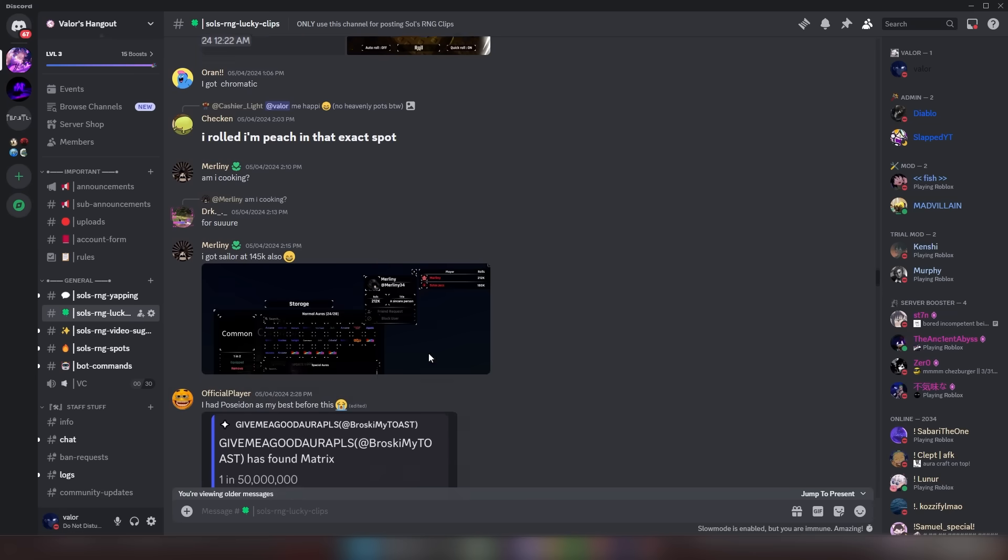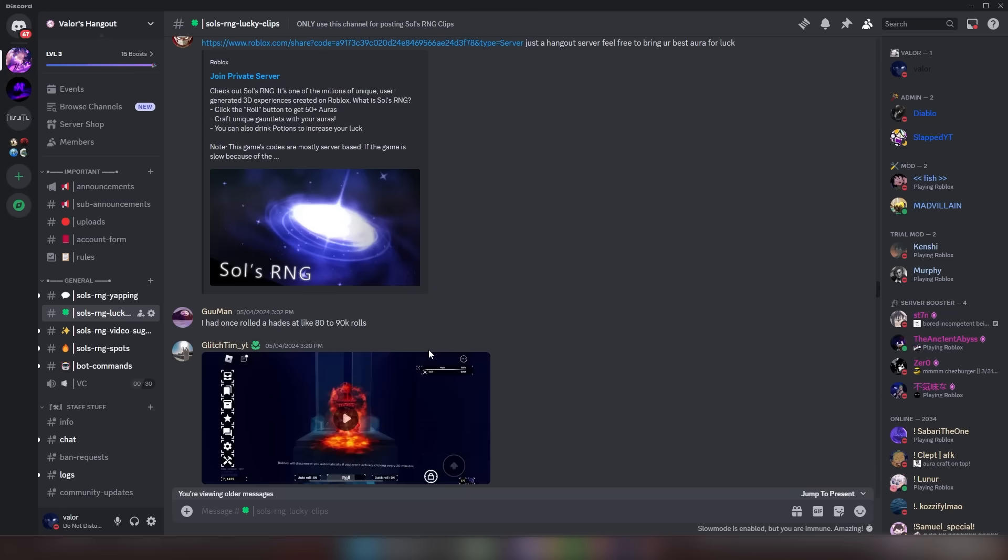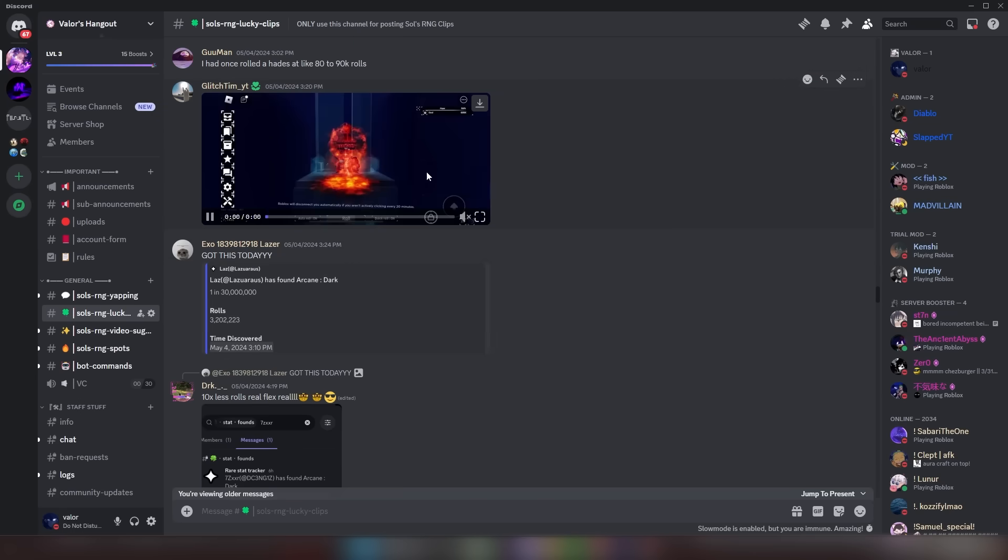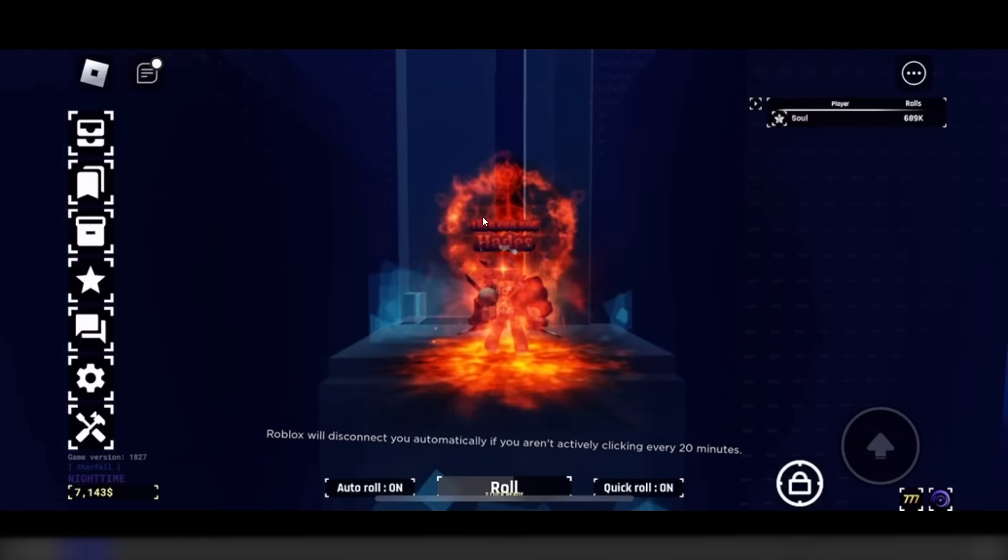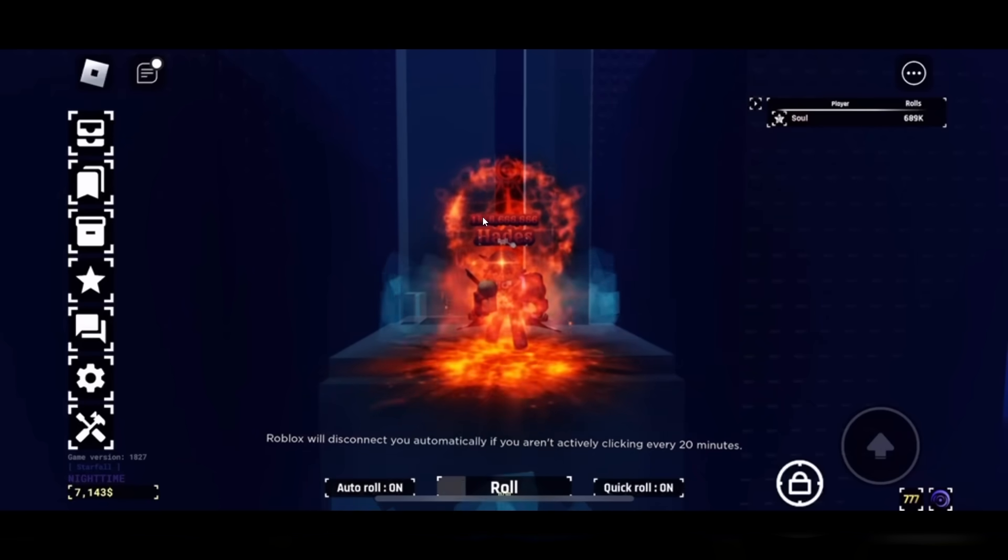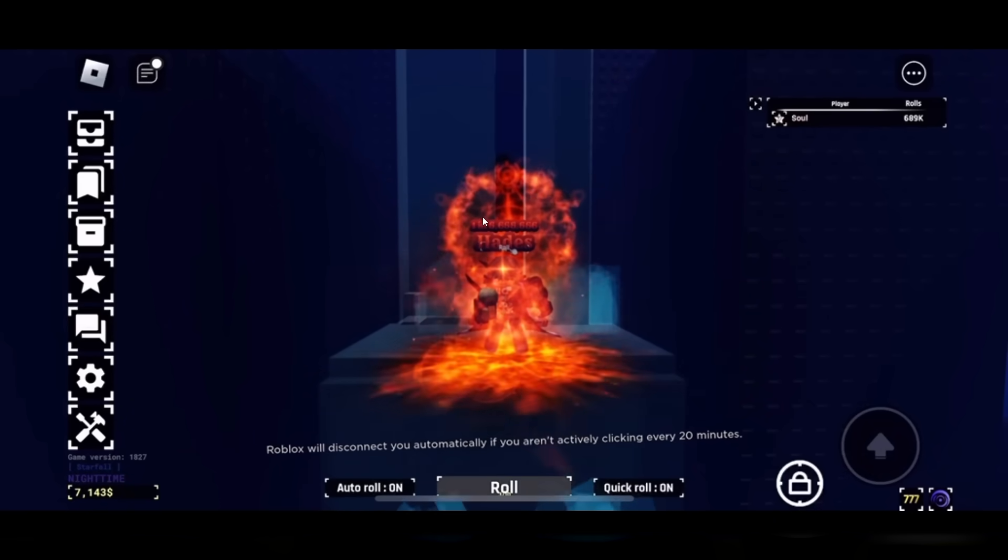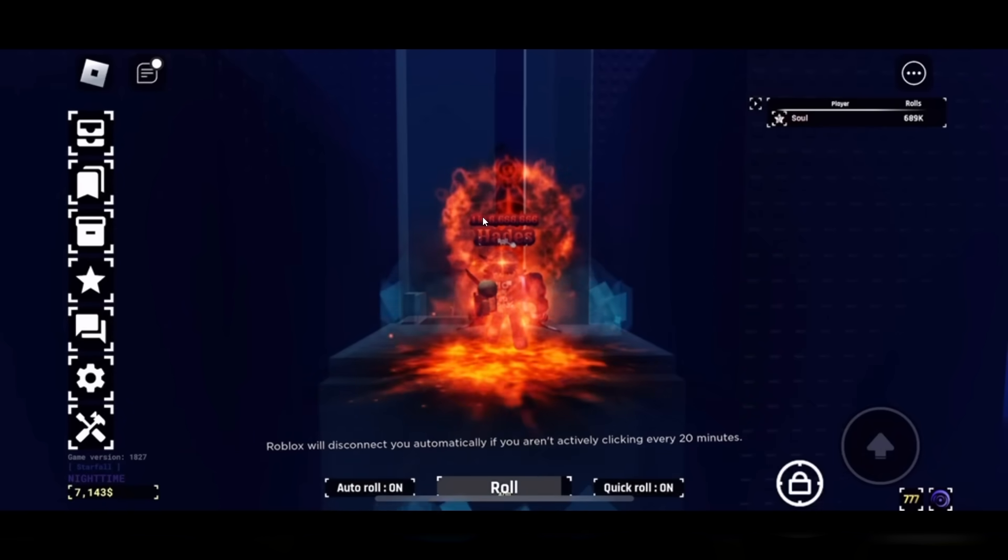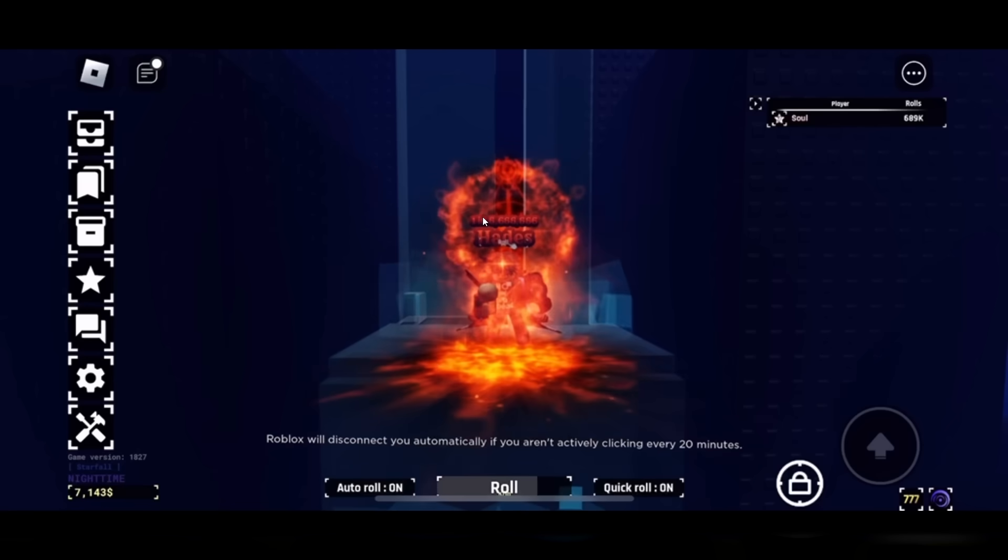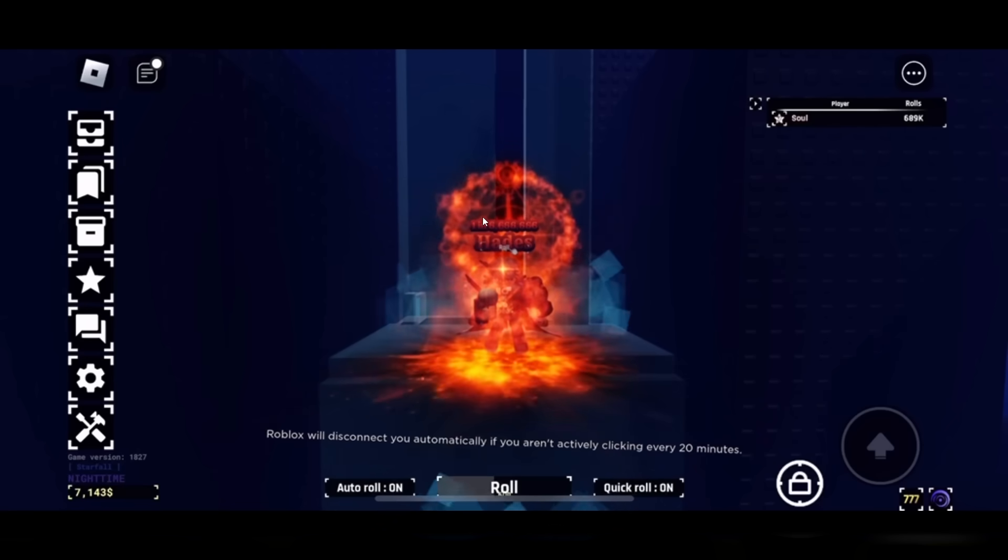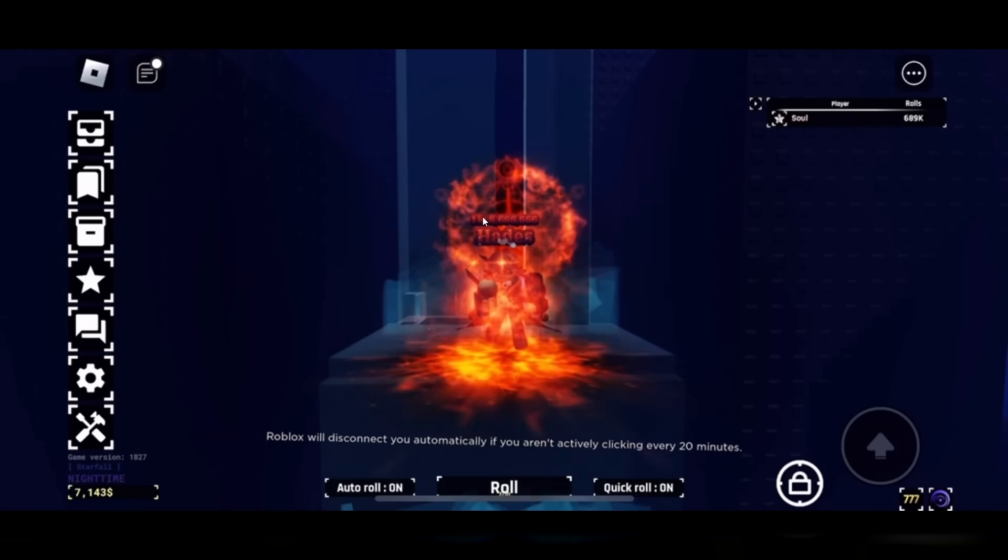That is something. That is actually crazy. All right, let's keep going. Let's see what else we got. Looking for a clip. Here we go. Okay, I got the Hades at the waterfall.